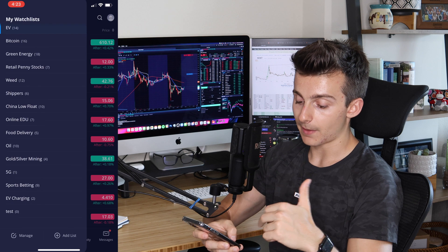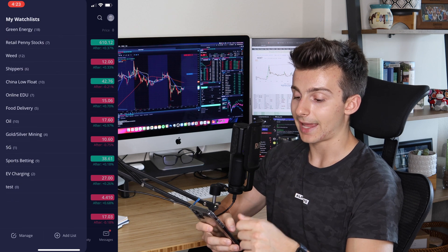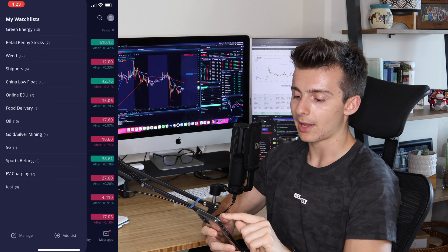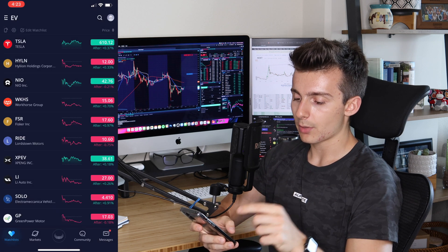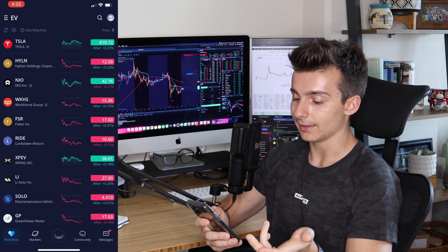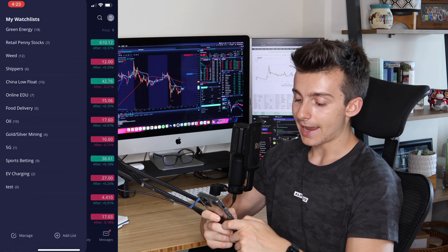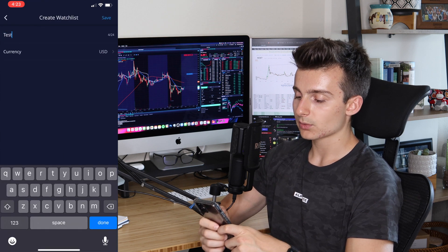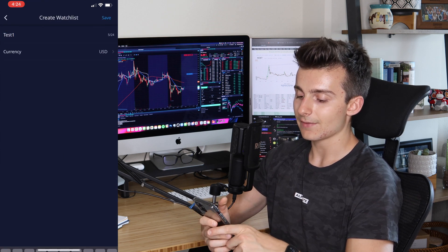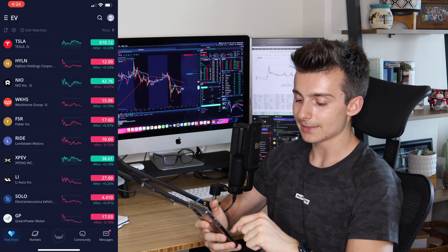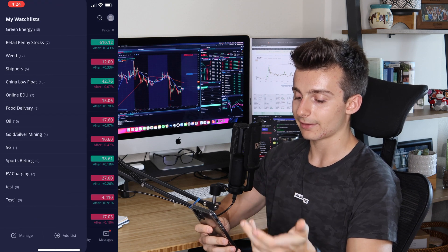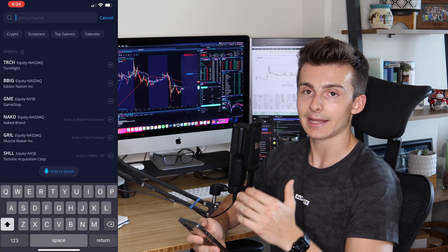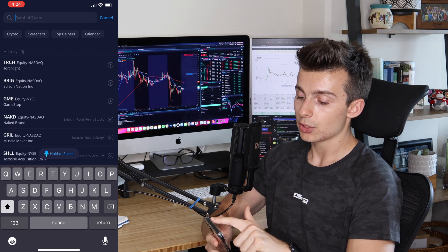I have a bunch of different watchlists and positions. If I want to manage them, I click the manage button to edit watchlists, add or remove things. If I go to the top right and click Add List, here's how I can add a watchlist — I can name it whatever I want, like 'Test One,' set the currency, and save. Then I click the Add Symbol button and type in the tickers I want to add straight into my watchlist.